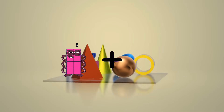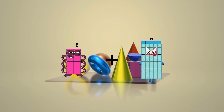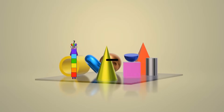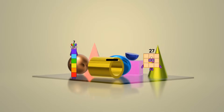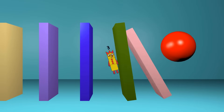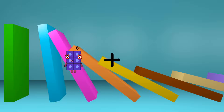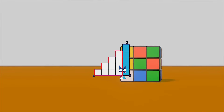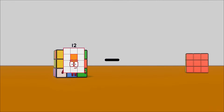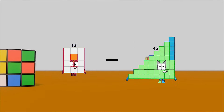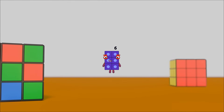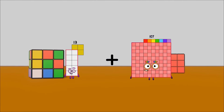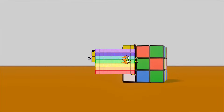8 plus 25 equals 33. 7 minus 4 equals 3. 6 plus 9 equals 15. 12 minus 6 equals 6. 13 plus 73 equals 86.